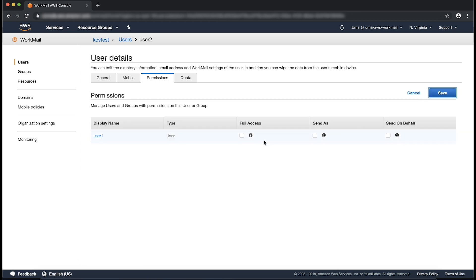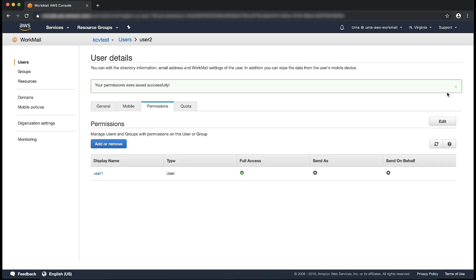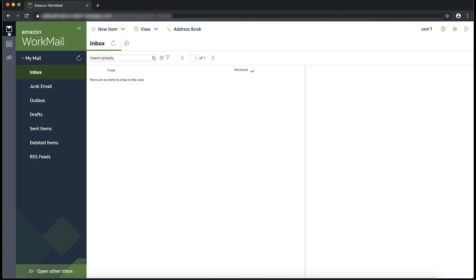On the next page for permissions, select Full Access. Choose Save. The user can now access the shared mailbox via webmail or add it as an additional mailbox in their Outlook profile.